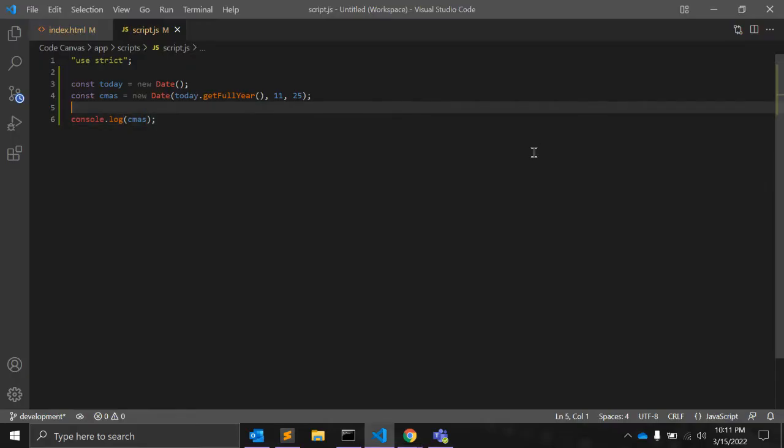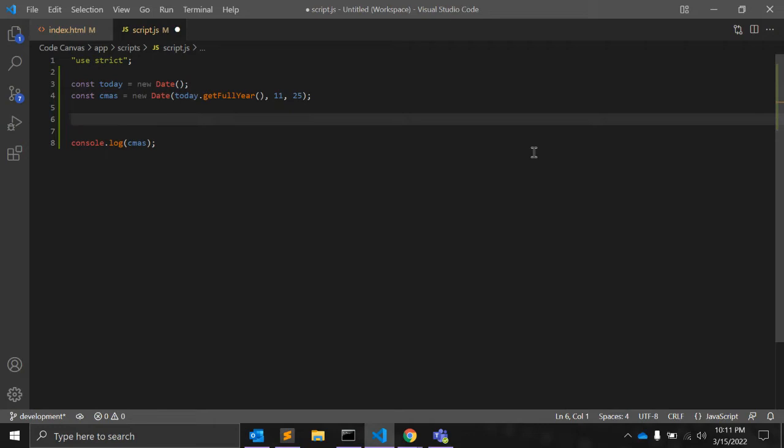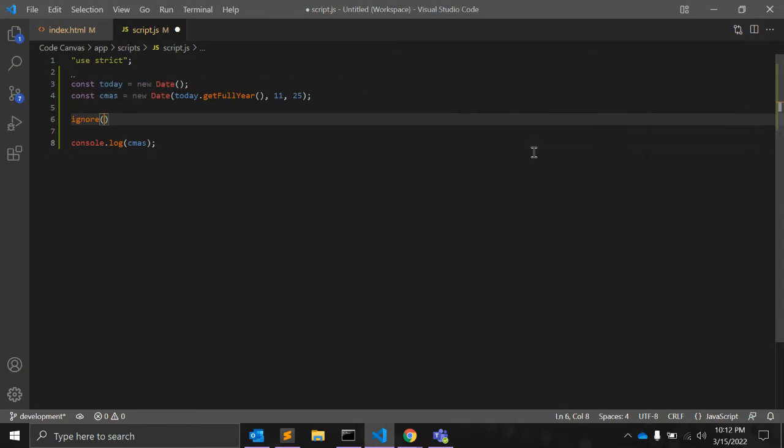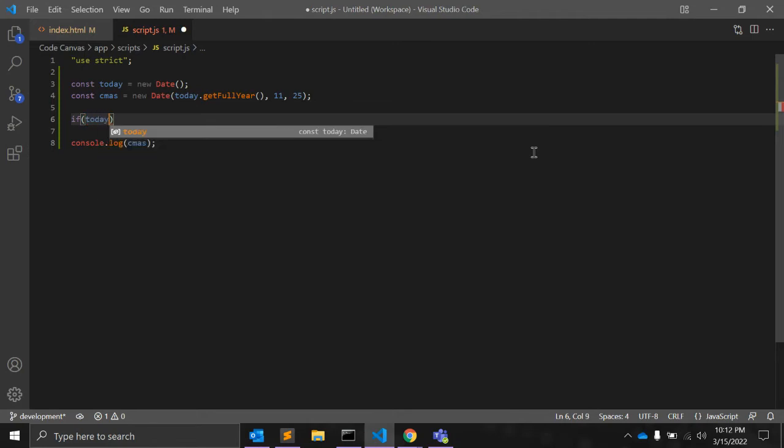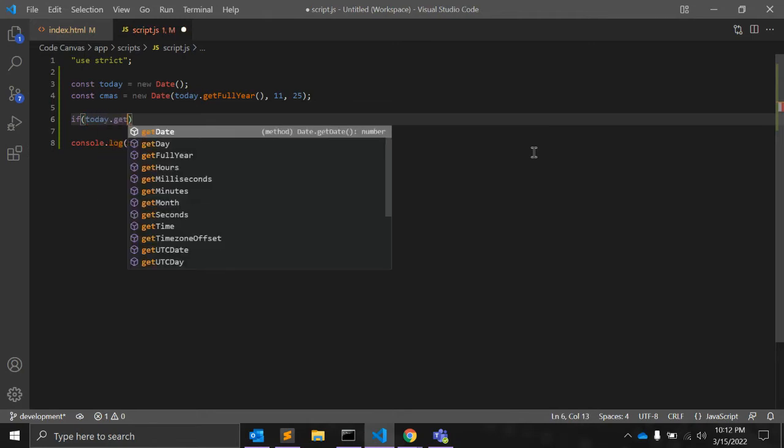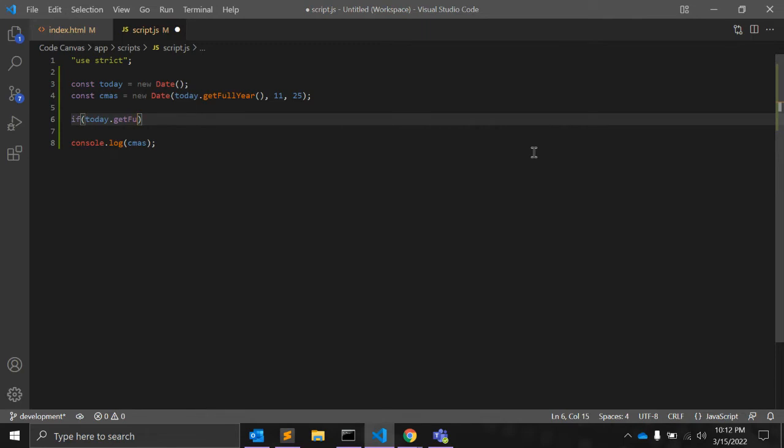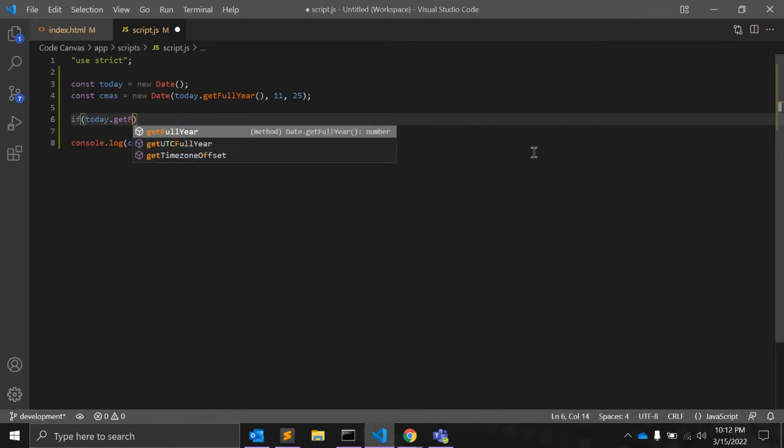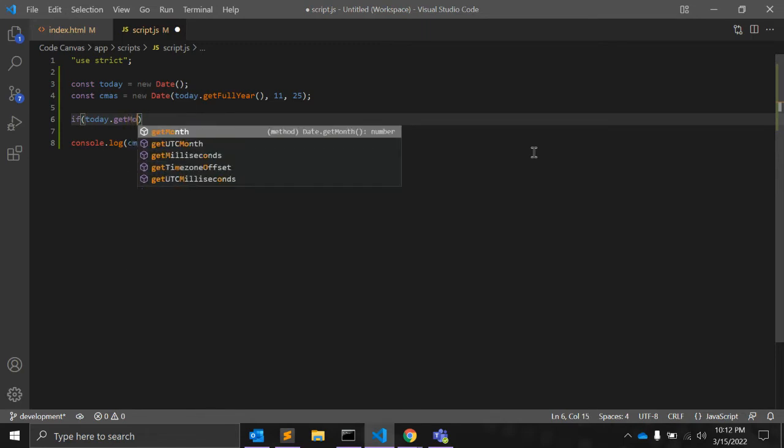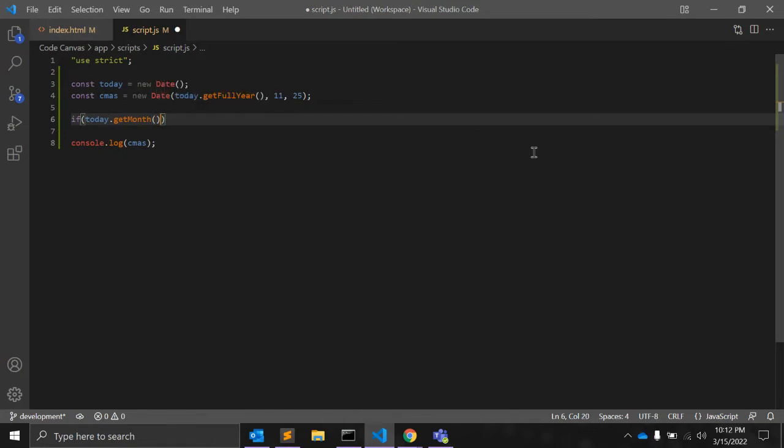So we need to find the number of days between these two dates. Let's write down one if condition. If today.getMonth - getMonth is a function. So, today's date, getMonth is equal to 11,